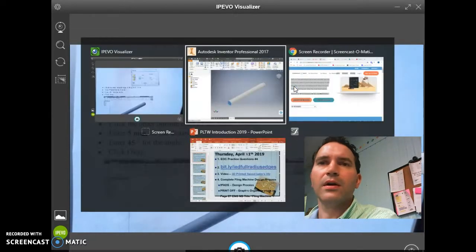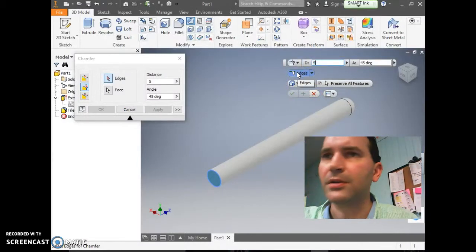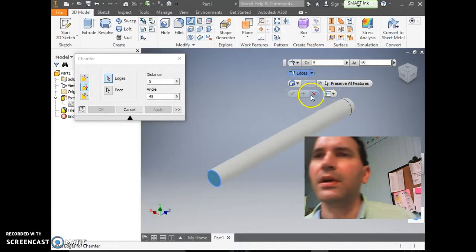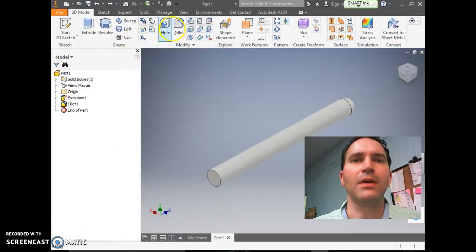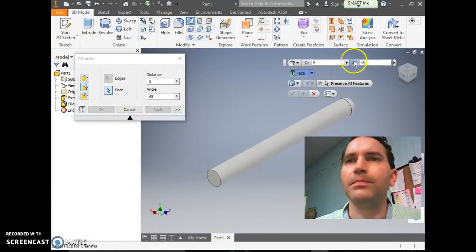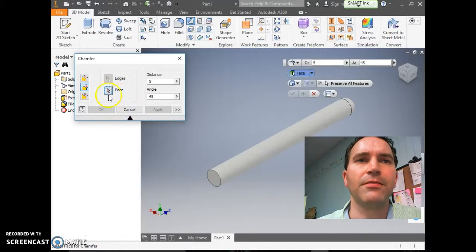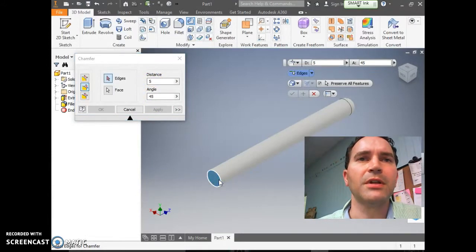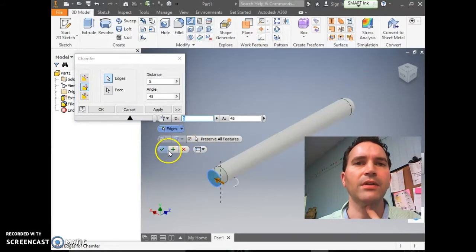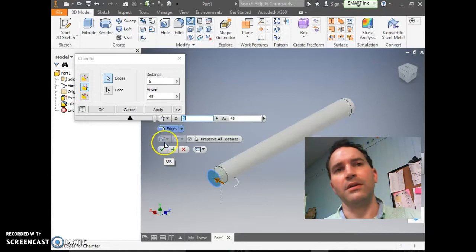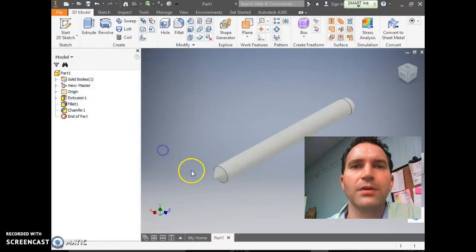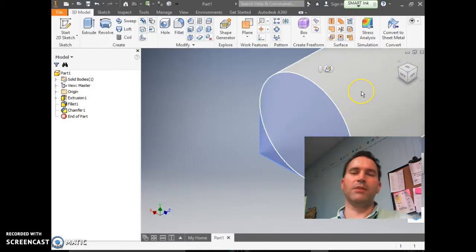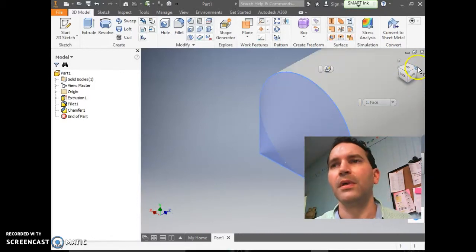Enter 5 millimeters for the distance and 45 degrees for the angle. Make sure Face is selected in the dialog. The green check mark wasn't showing up earlier because Face wasn't clicked. Once Face is selected and the values are entered, click the check mark. Now highlighted in blue, you'll see the pencil lead shape — like someone took a piece of cheese and sliced it right down.